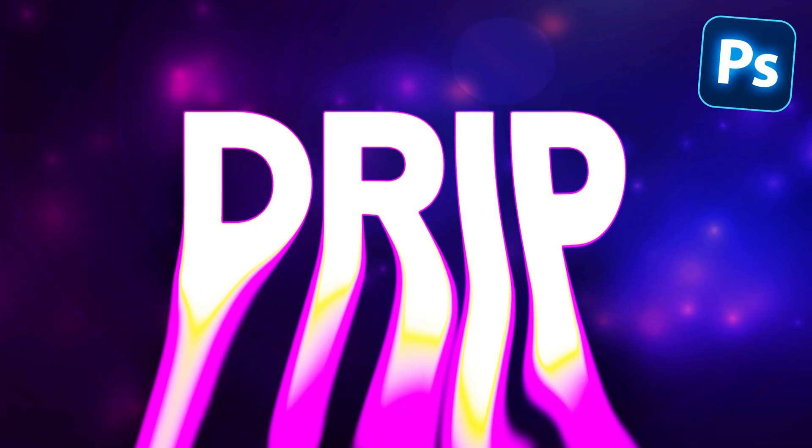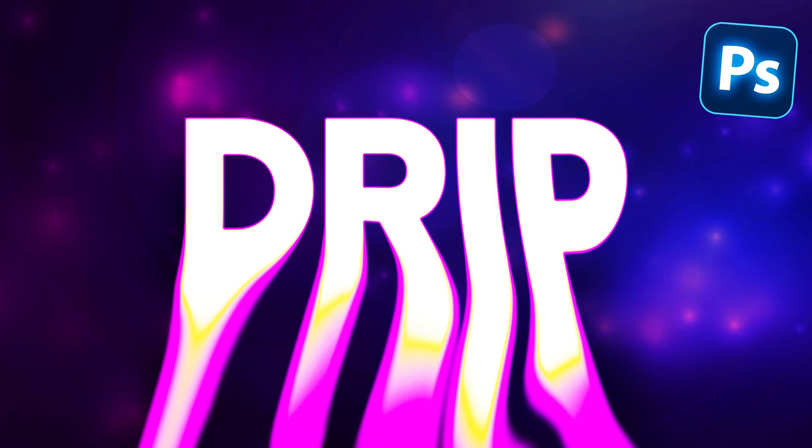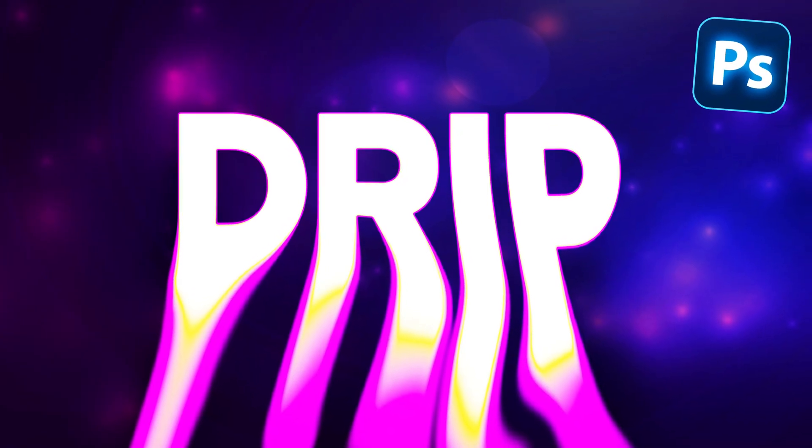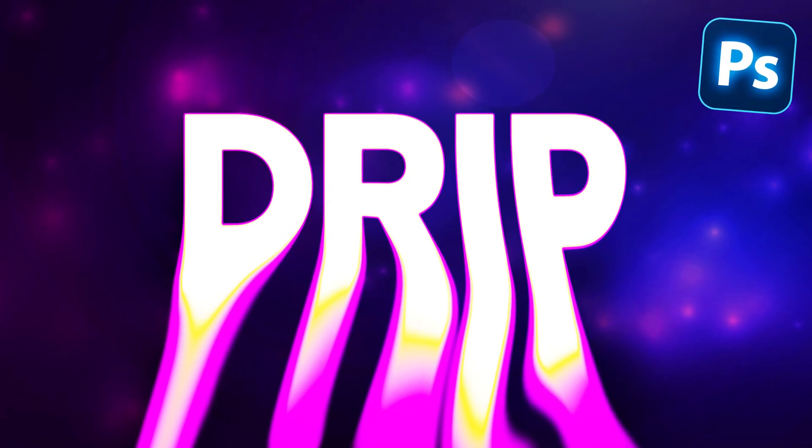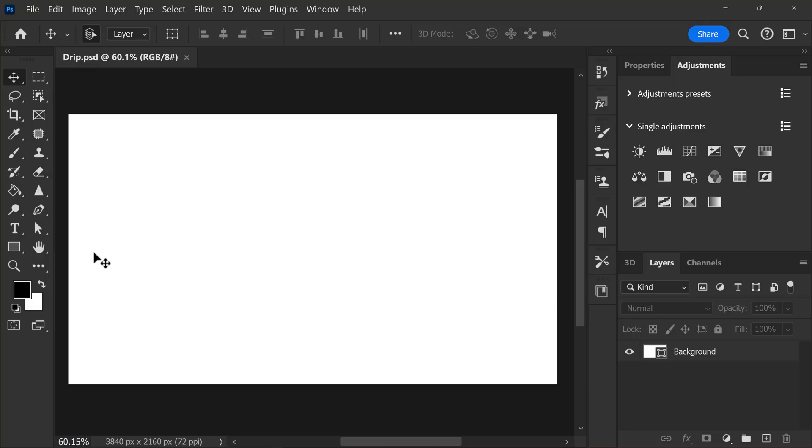Hello and welcome back to Photoshop Basics. Today we're going to make this quick and easy text dripping effect in Adobe Photoshop.